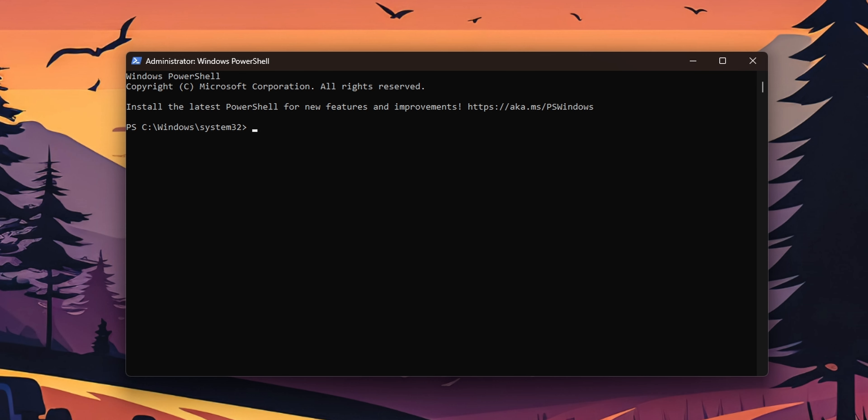You want to right-click into it and select Run as Administrator. Don't forget that part. Now when you have PowerShell open, you want to type or copy and paste the command that is going to be in the description down below.